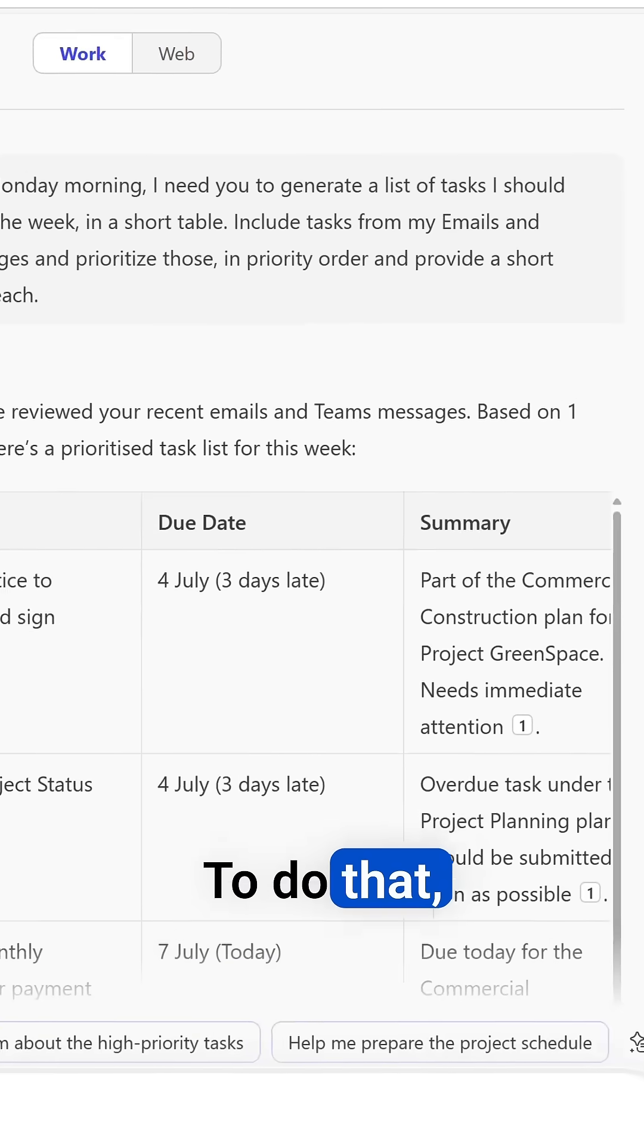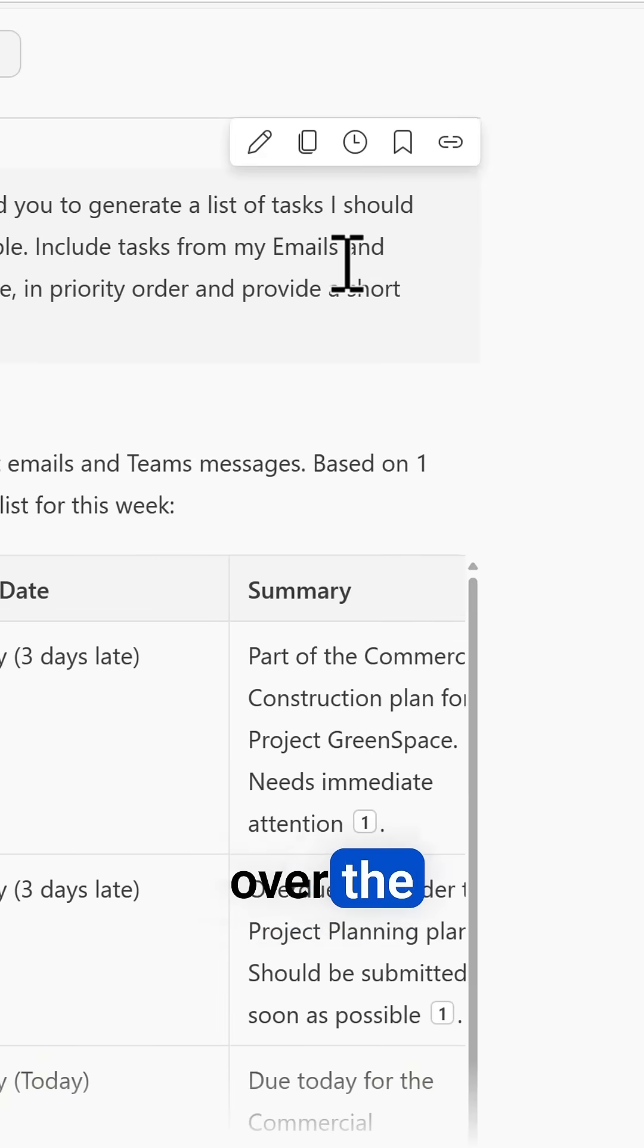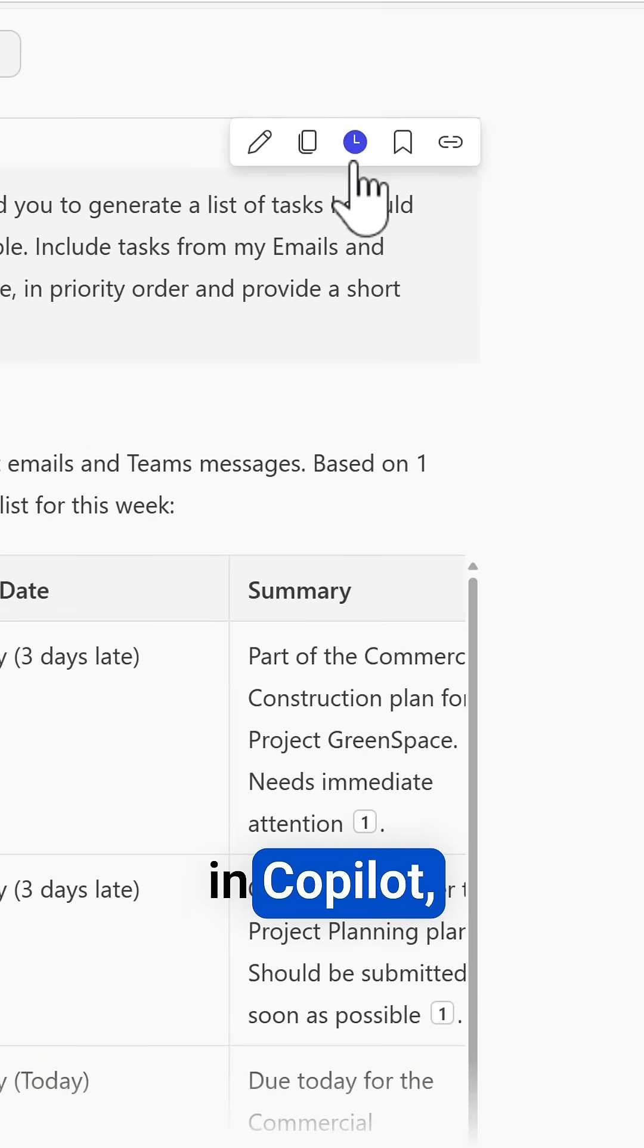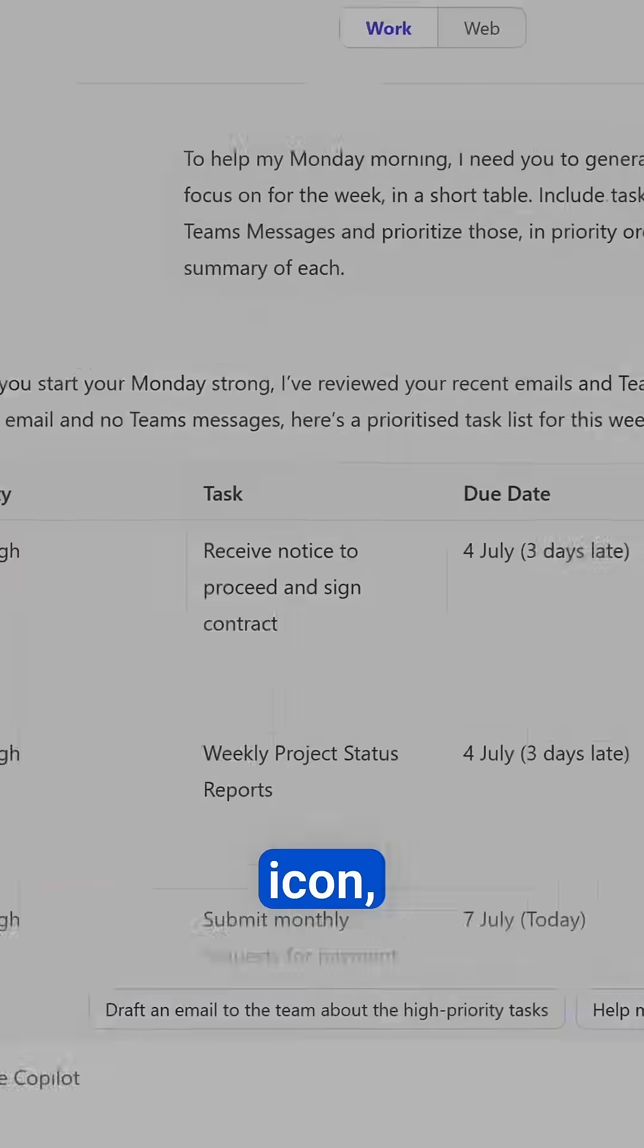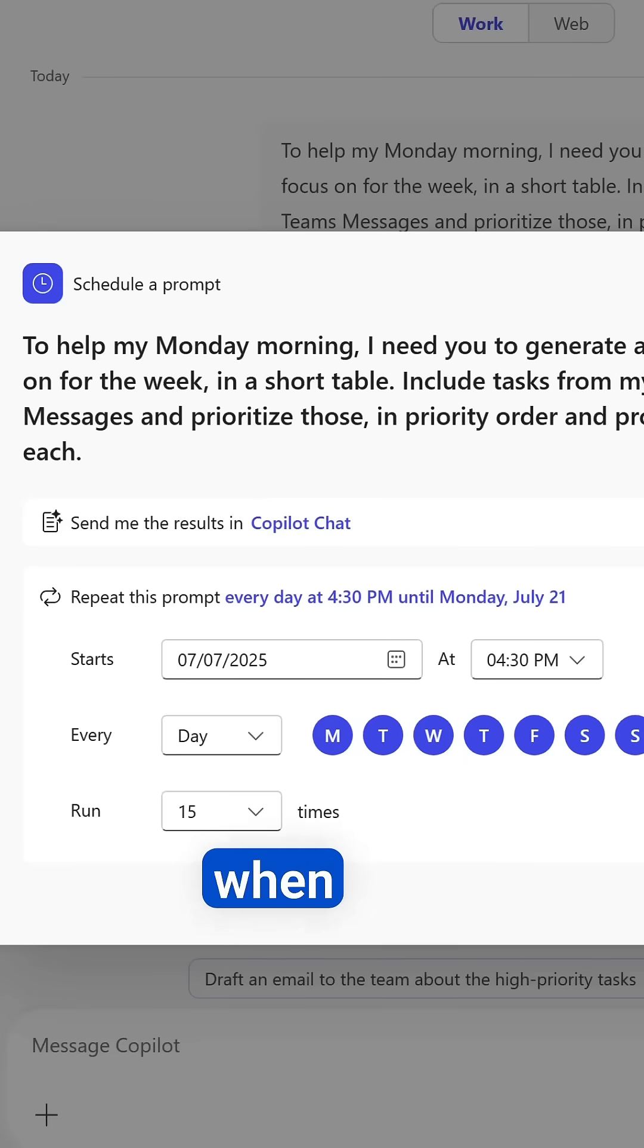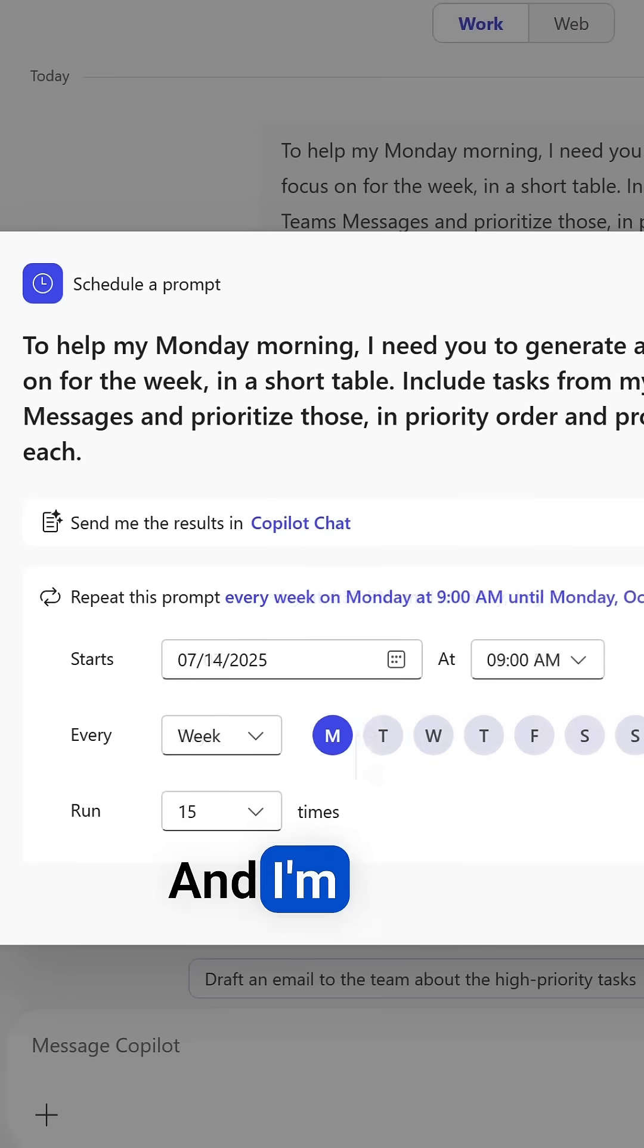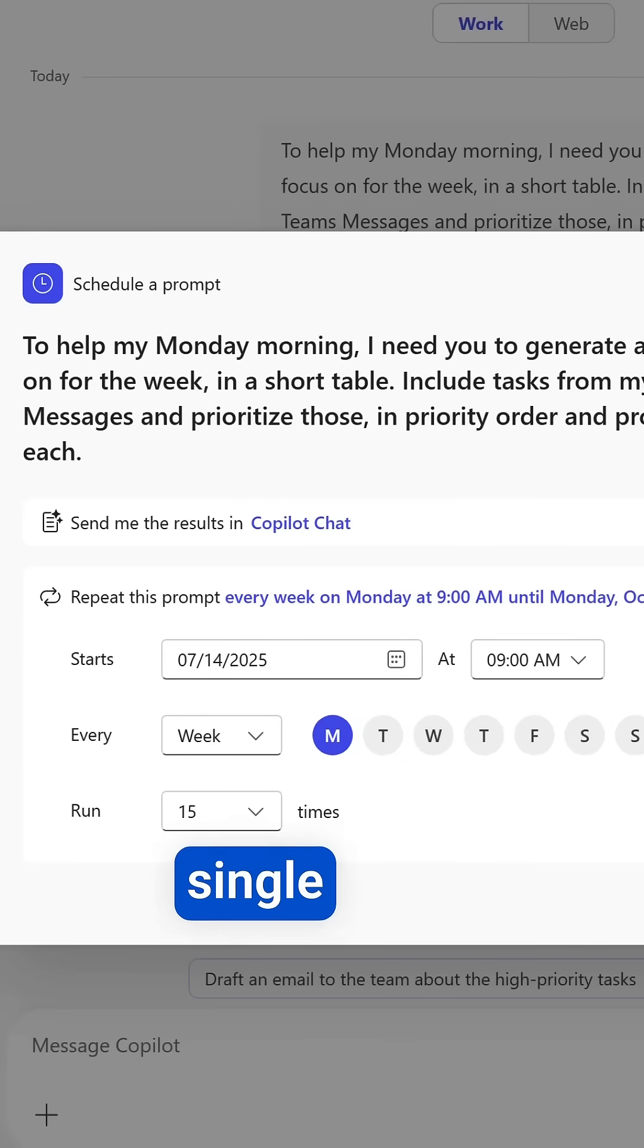To do that I just hover over the prompt with Copilot, selecting the clock icon, and I can now set when this prompt should be run. I'm going to set that the prompt runs every single week on a Monday morning at 9am.